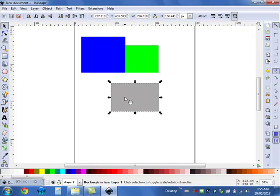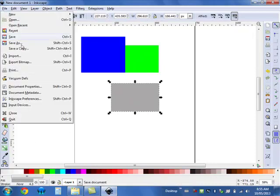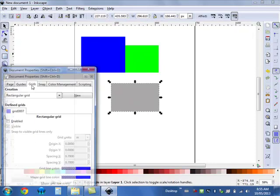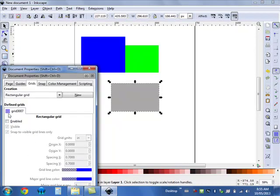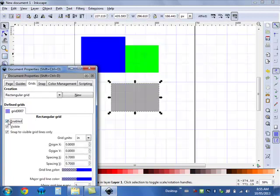If I need to use the grid again, I can go to File, Document Properties, and re-enable it.